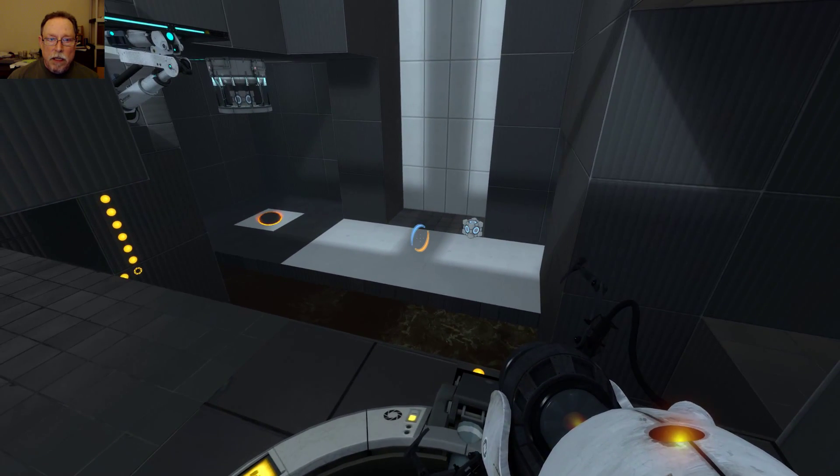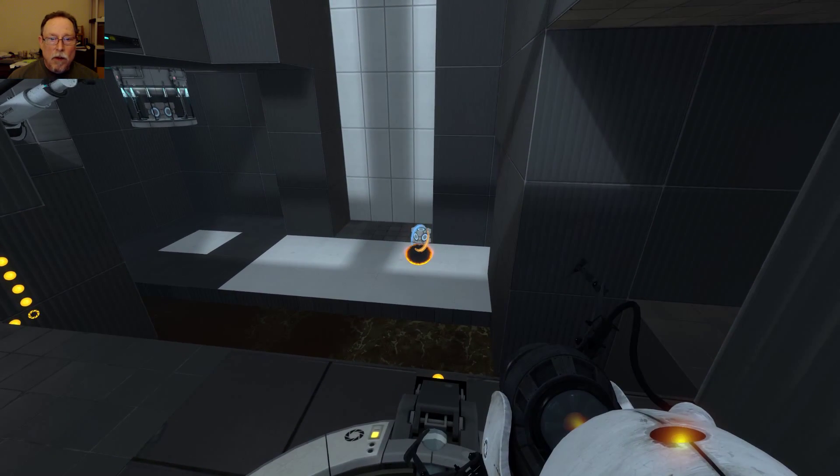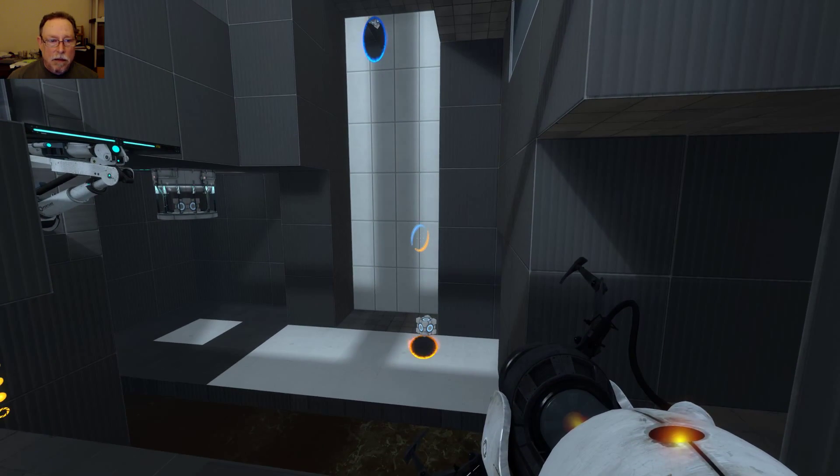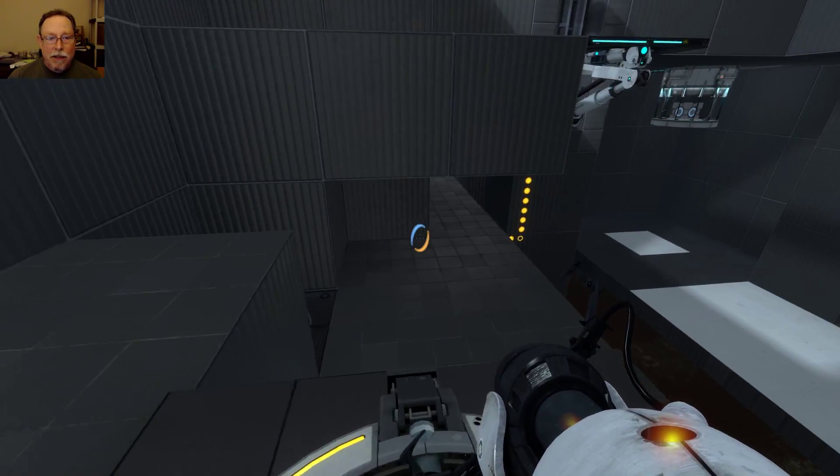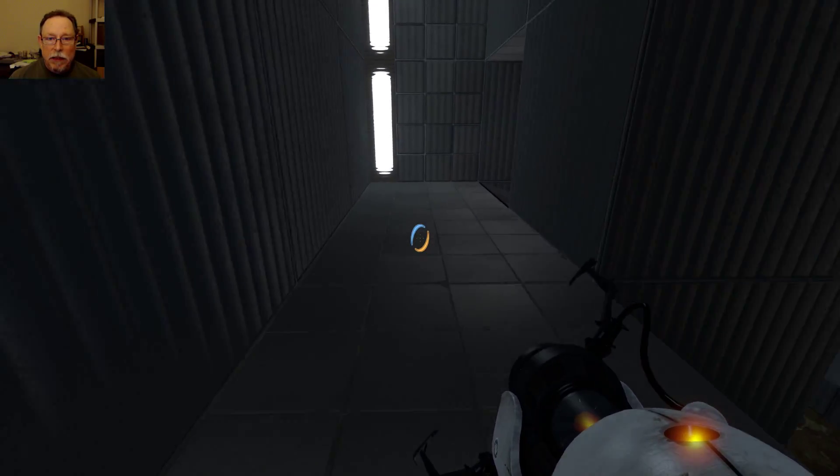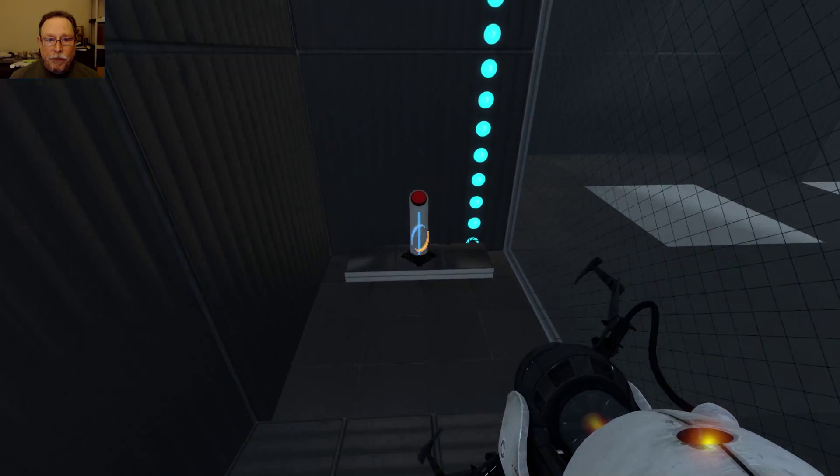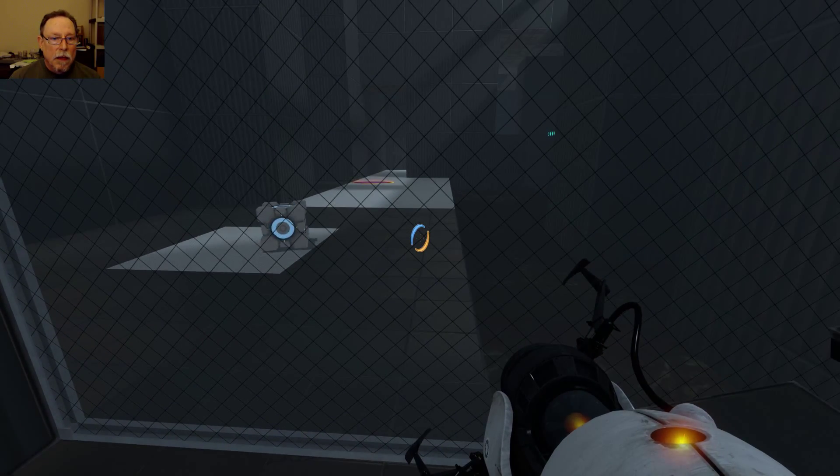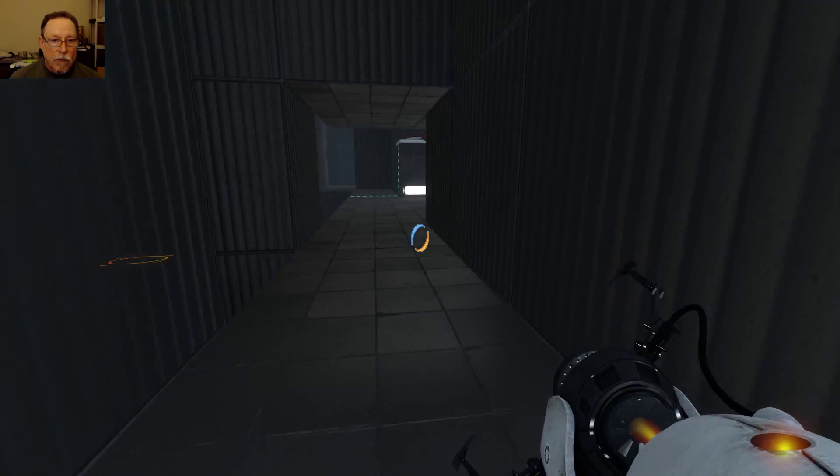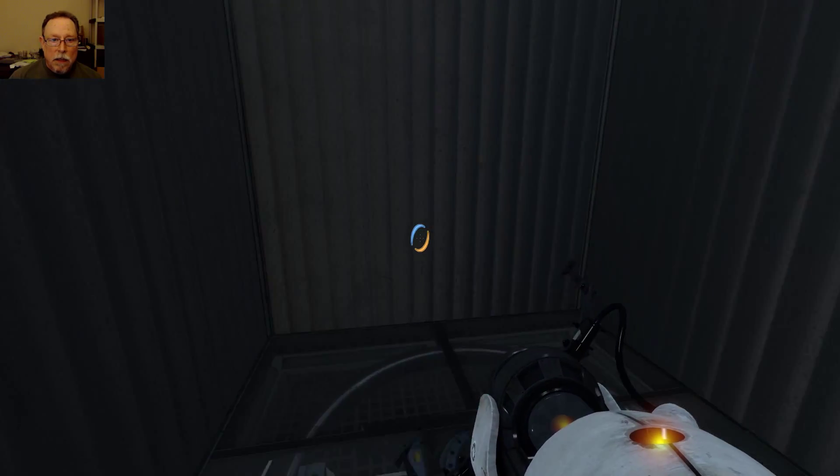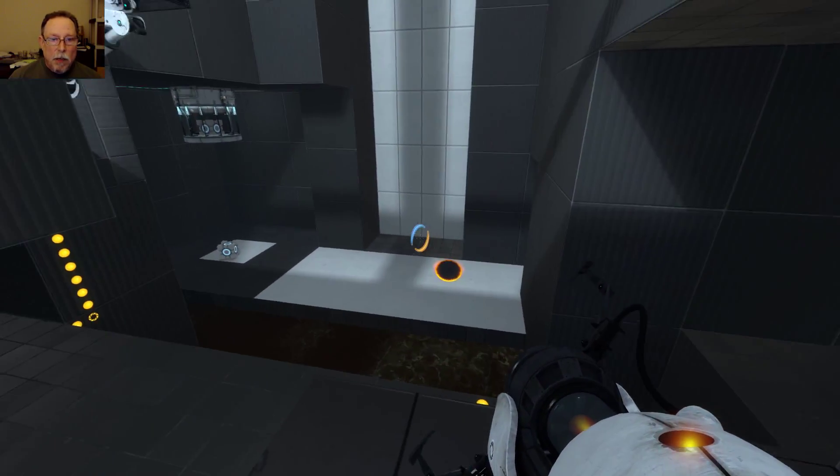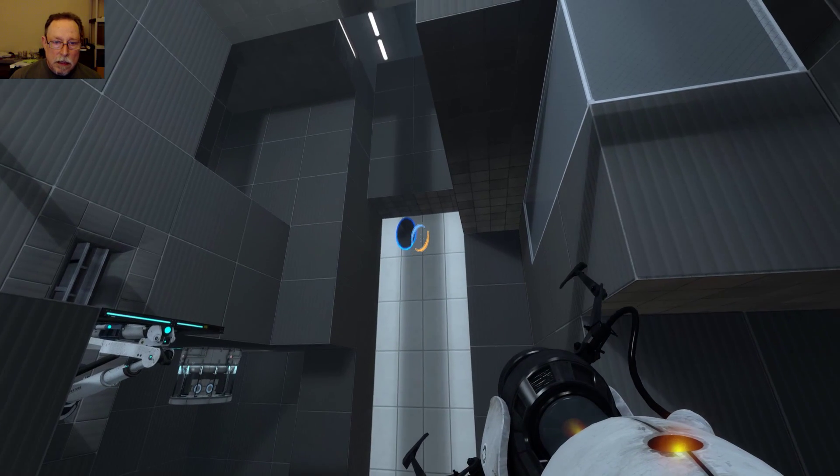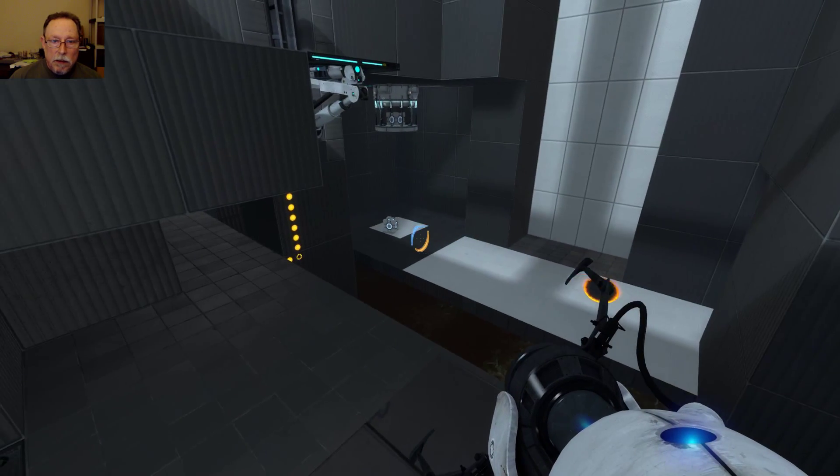My lamp is right there. Oh great. Alright. Now what? Now we go back down here and get another cube.